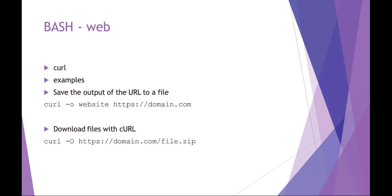If you want to actually download a file with curl, you have to use capital O. And in this case I give it the file name, and then with capital O it'll actually save that file name. So just be aware, it's a very common mistake with curl.